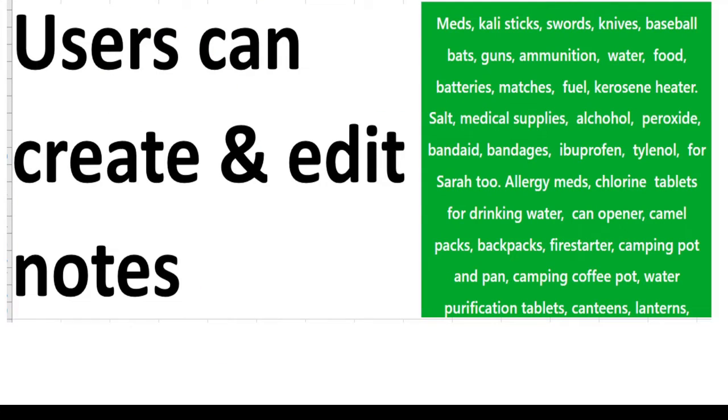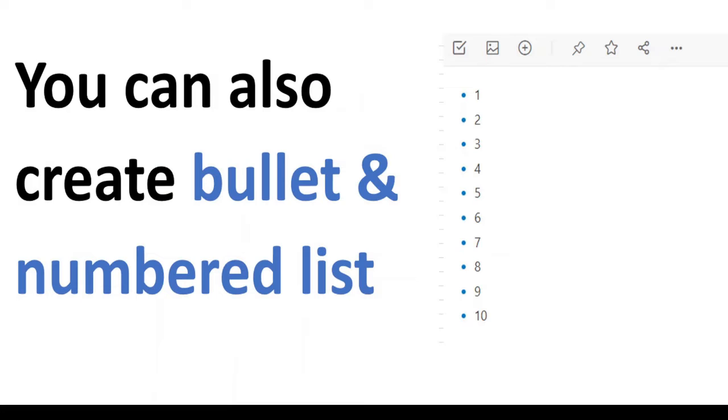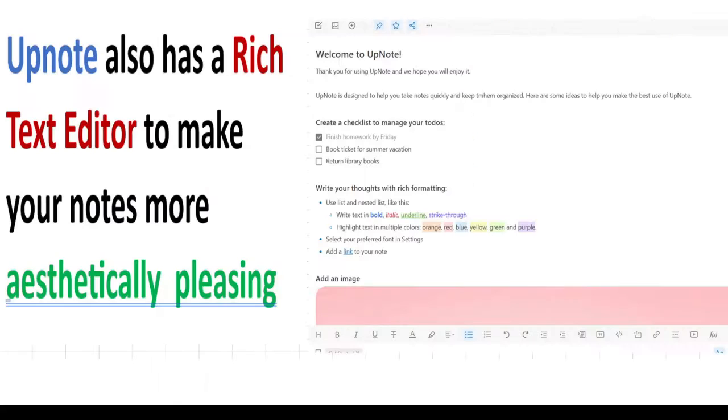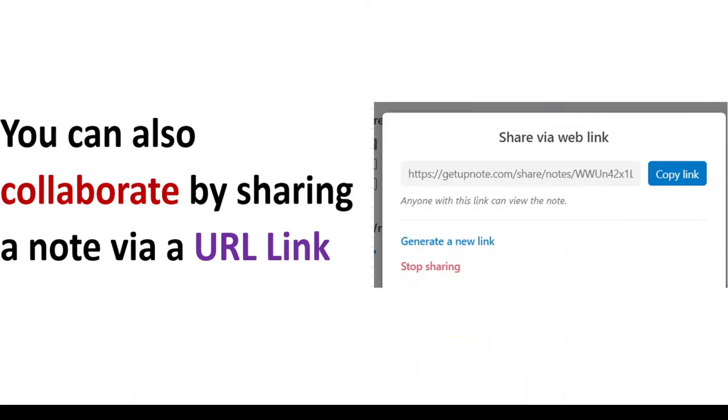Users can create and edit notes. You can create and edit tables. You can also create bullet lists and numbered lists. UpNote also has a rich text editor to make your notes more aesthetically pleasing. You can also add images and attachments to documents.